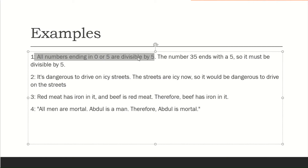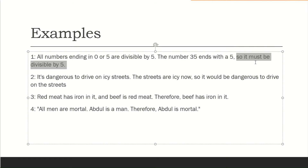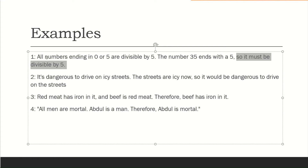Sometimes, if the premise is not true, the conclusion results as untrue. The second premise is: the number 35 ends with five. Therefore, it must be divisible by five. So premise one and premise two together lead to the conclusion.